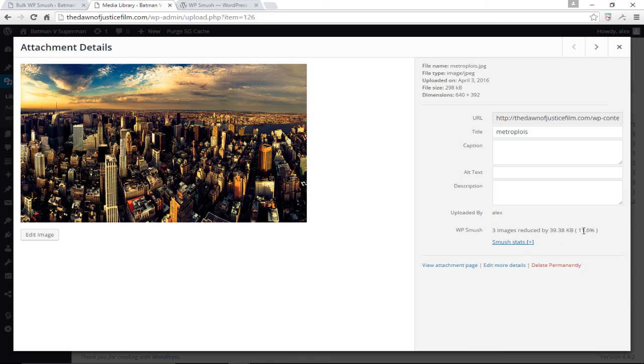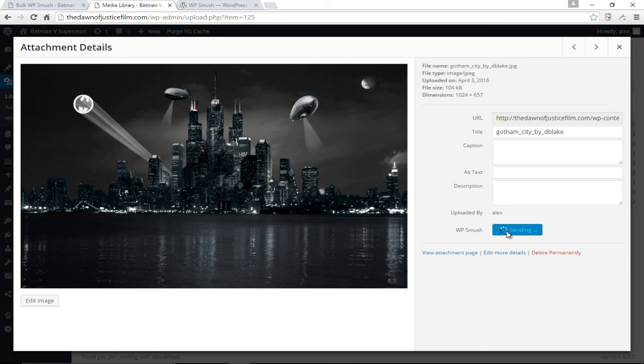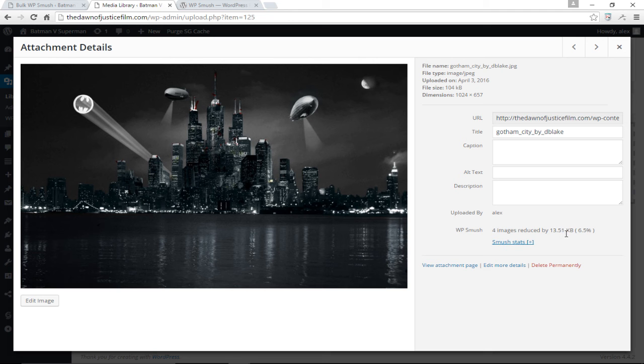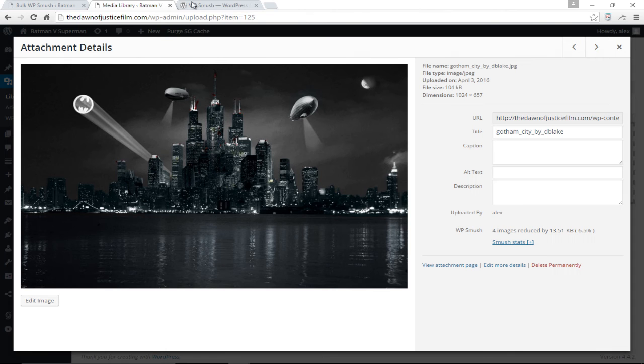Let me click forward and now we have the next image which I'm going to smush as well. Four images were reduced by 13.51 kilobytes, 6.5 percent. Awesome. Let me just come back down here and check this box again to make sure that all images I upload from now on will be smushed automatically.